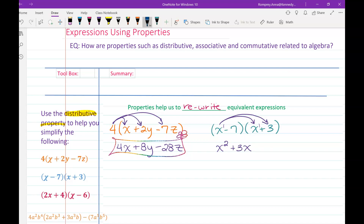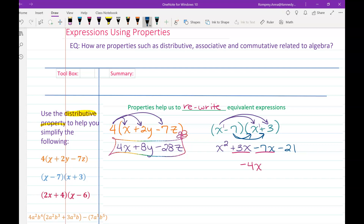Now we distribute negative 7: negative 7 times x gives minus 7x, and negative 7 times positive 3 gives negative 21. Some people call this the FOIL method — first, outer, inner, last terms. I just think of it as distributing the first term then the second term. Now simplifying: positive 3x and negative 7x combine to give negative 4x, so our answer is x squared minus 4x minus 21 — simplified and in standard form.